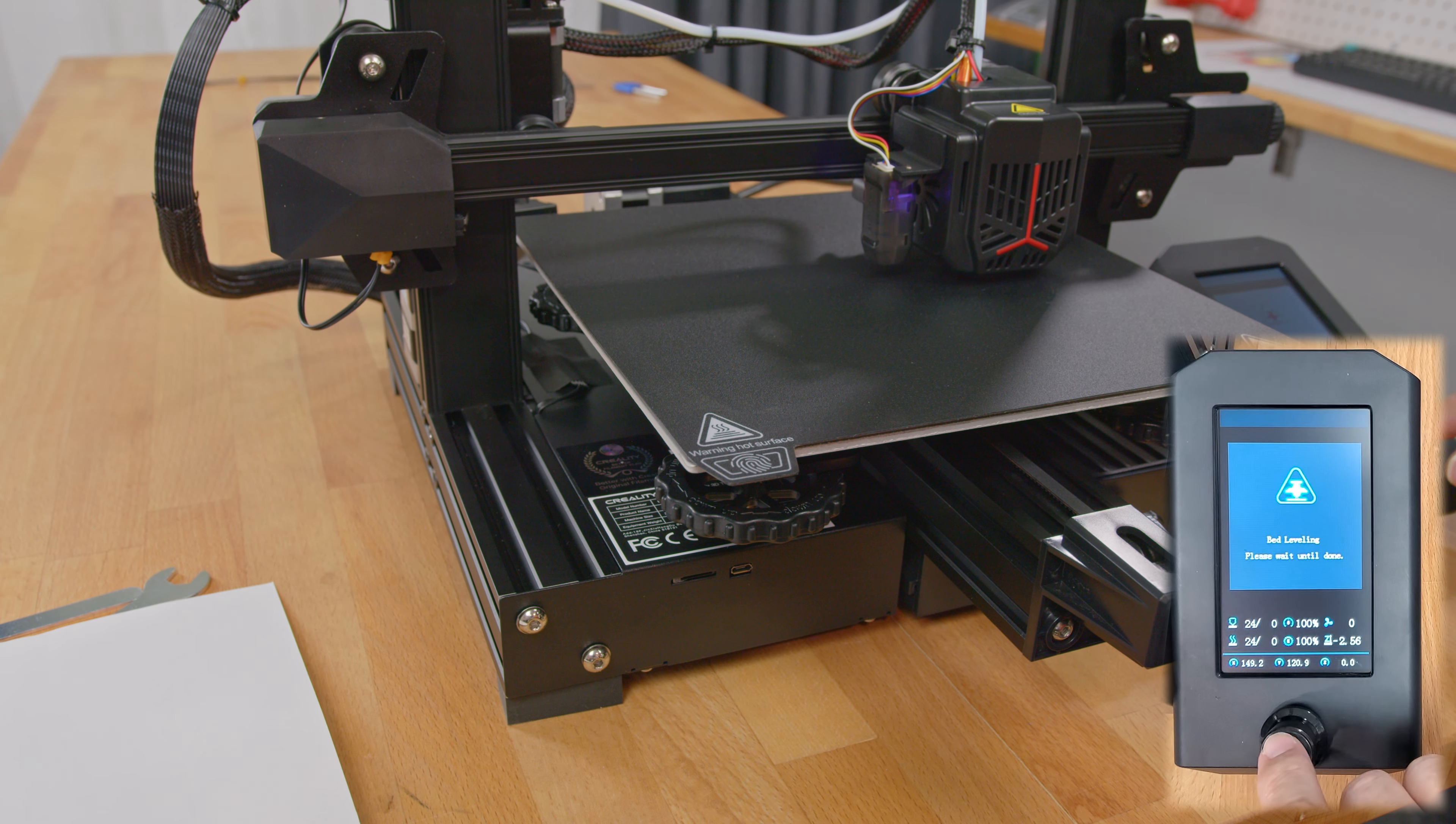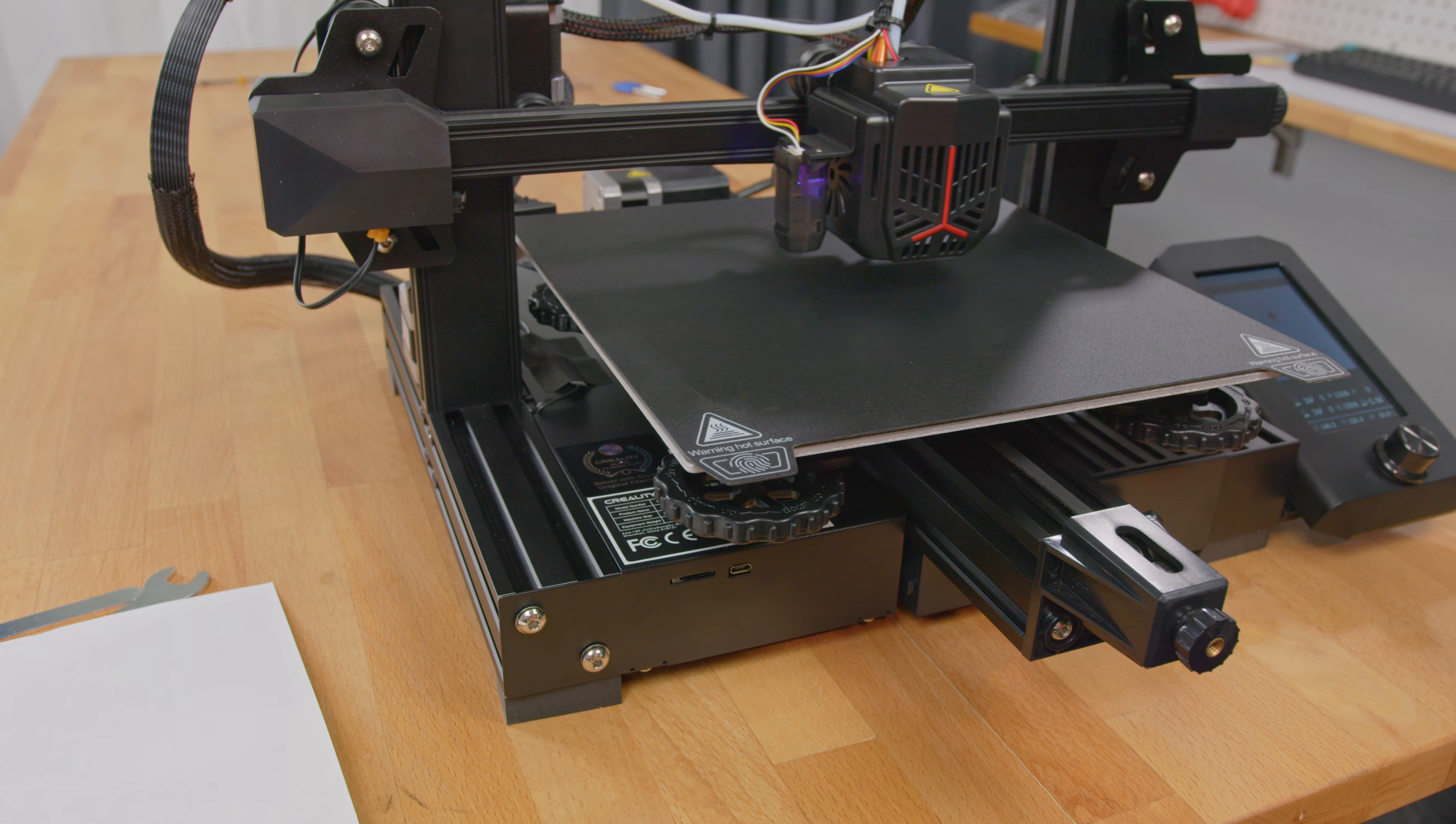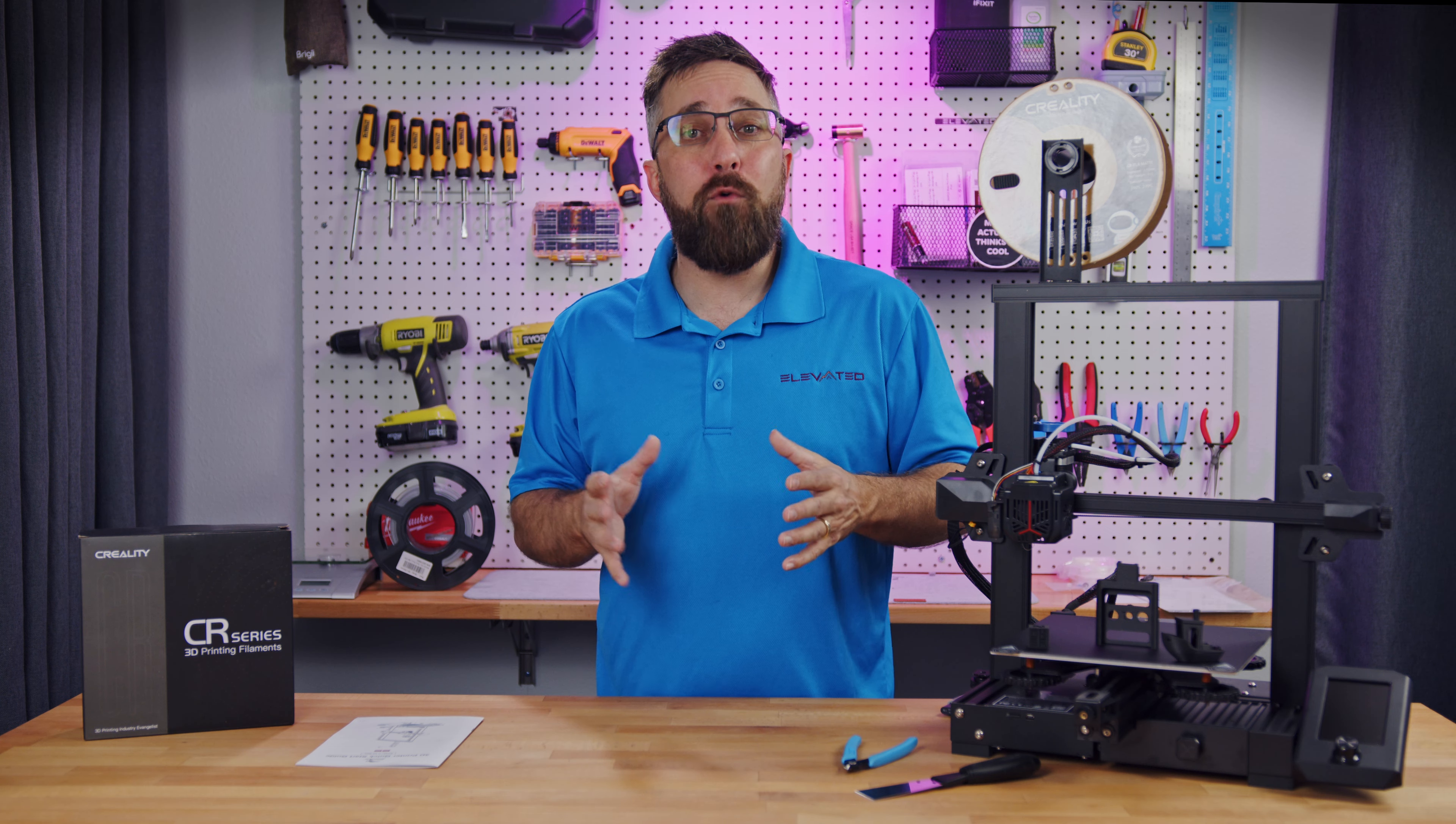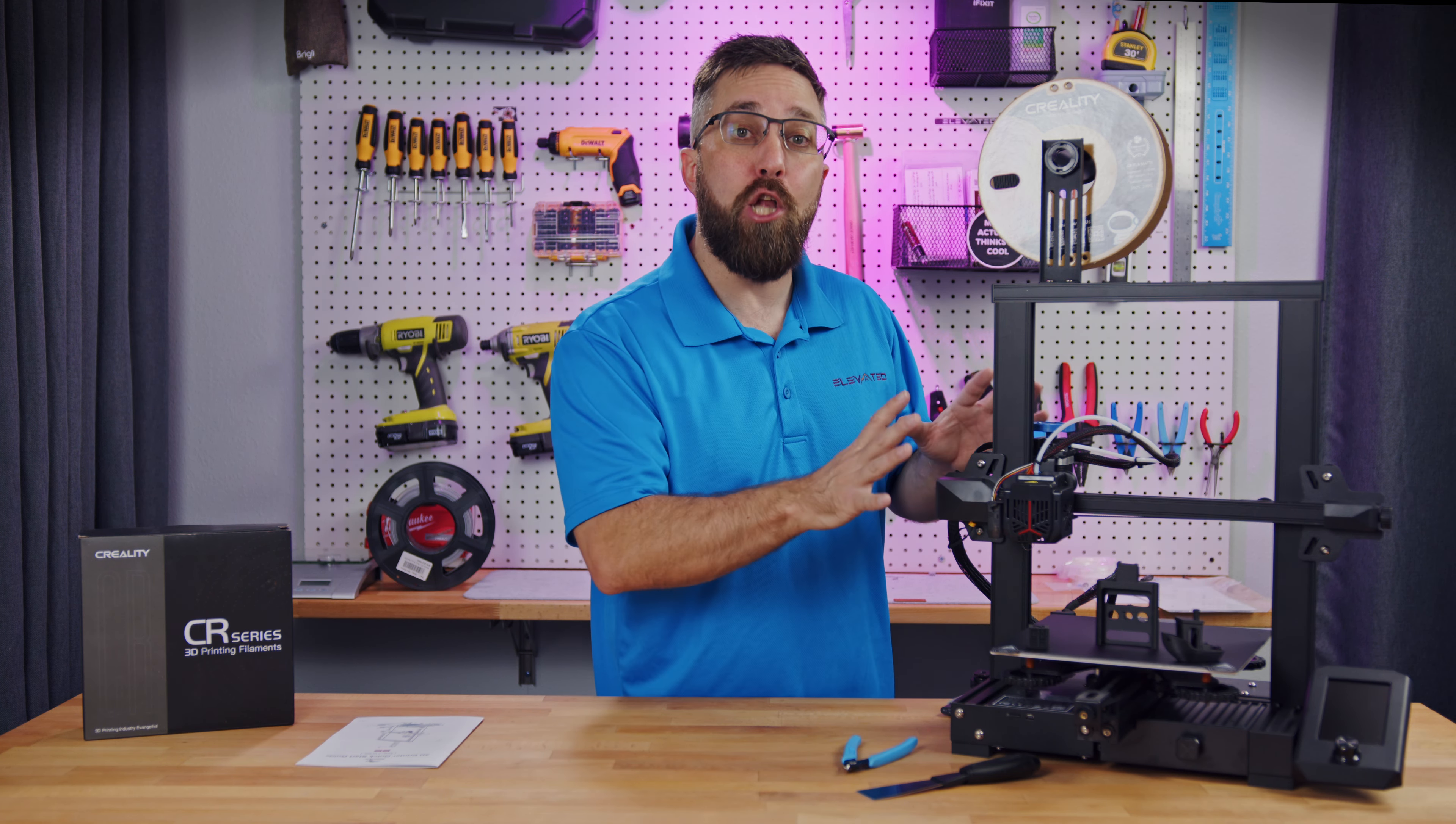One of the upgrades on the Neo is the auto-leveler. However, that just fine-tunes the leveling. I just pulled this out of a box that was shipped from China, so before I auto-level the bed, I'm going to manually level it to get it close.